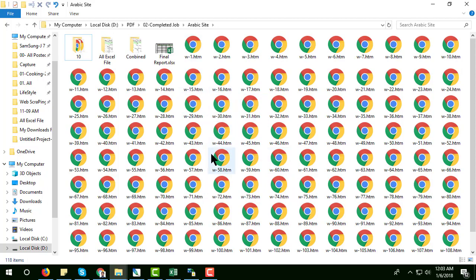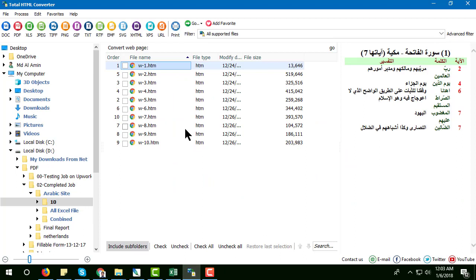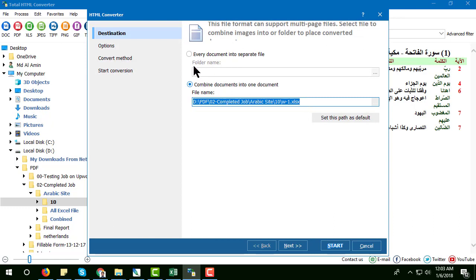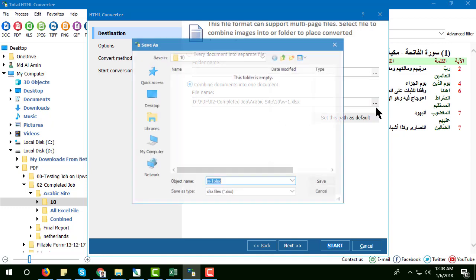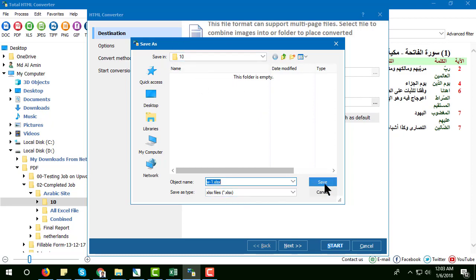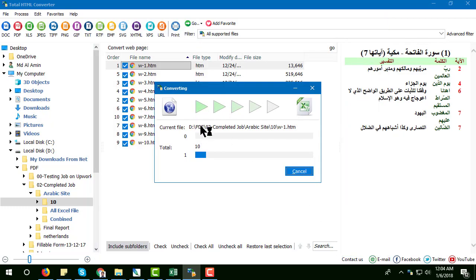After getting all the HTML files, I used a software called Total HTML Converter — I have the premium version. Then I converted all the HTML pages into Excel format. I selected XLS, checked all the files, and clicked convert. All the HTML documents are now converting into Excel files.